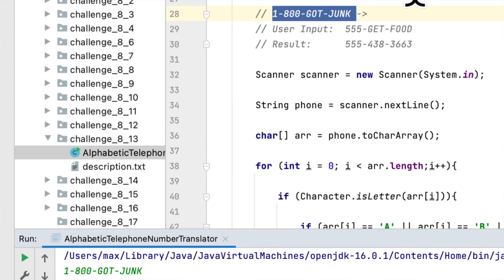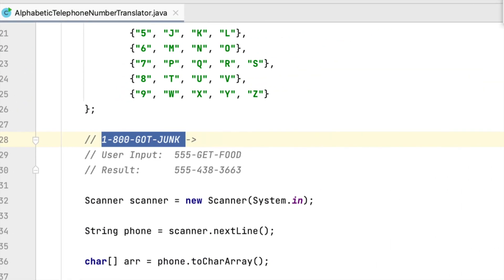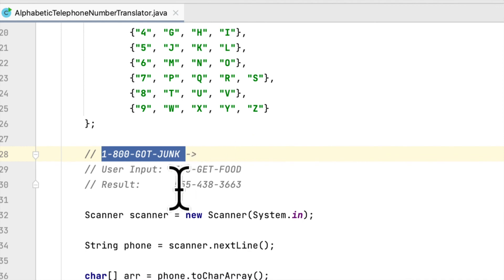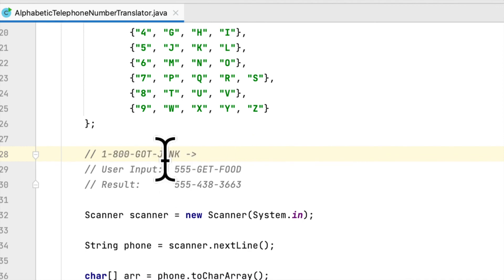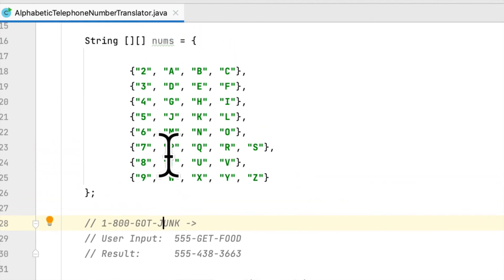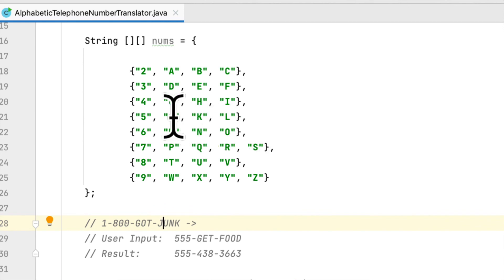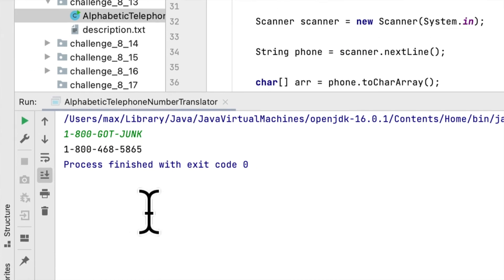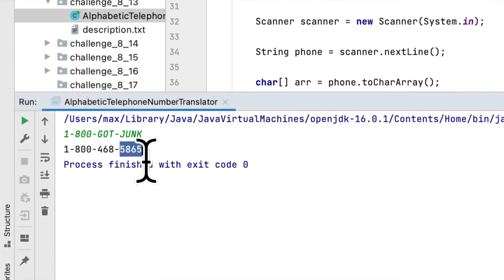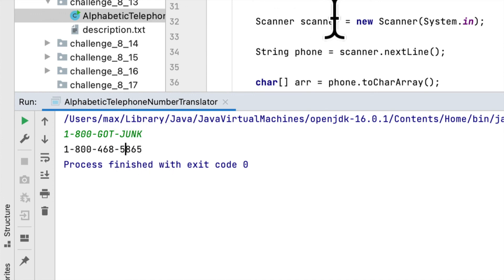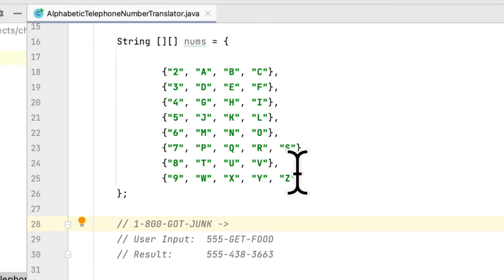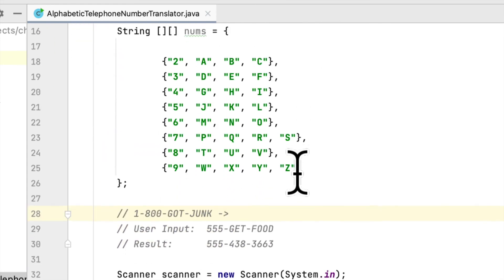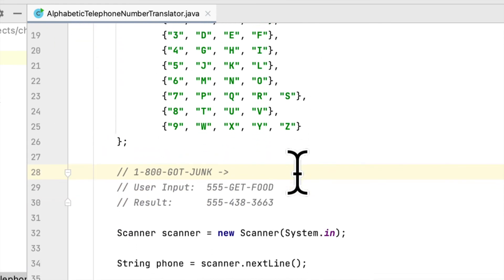I think that's correct because, for example, J is 5, right? And here they gave us 5. The first letter of JUNK would be 5, so I think we completed the requirement.